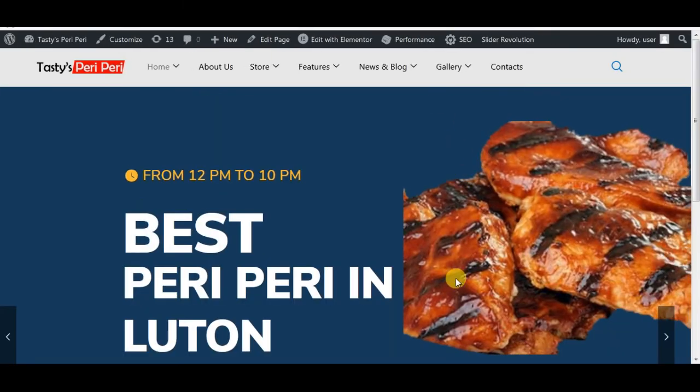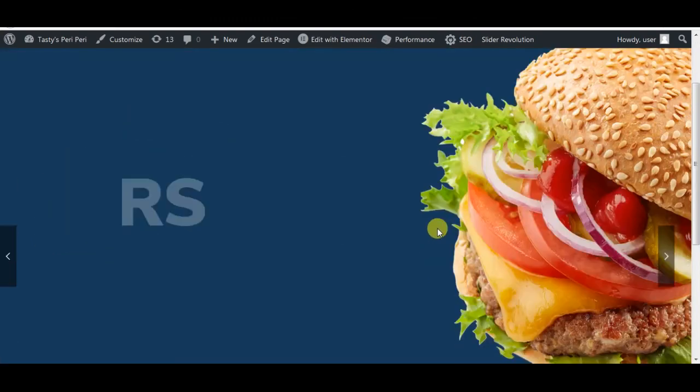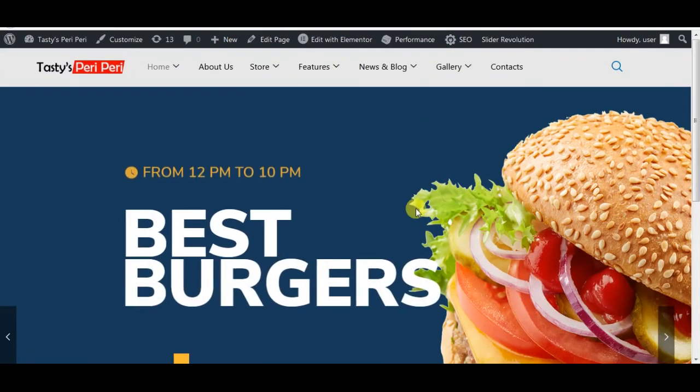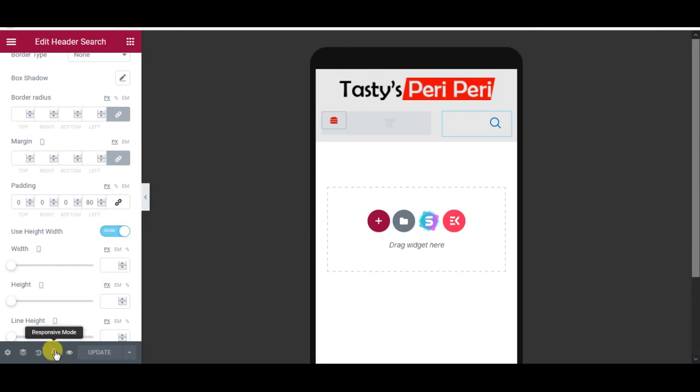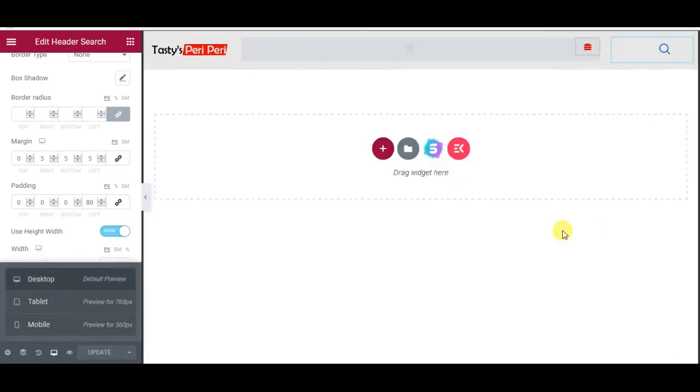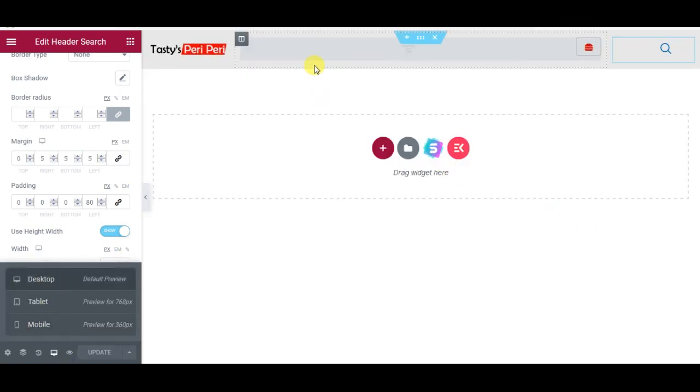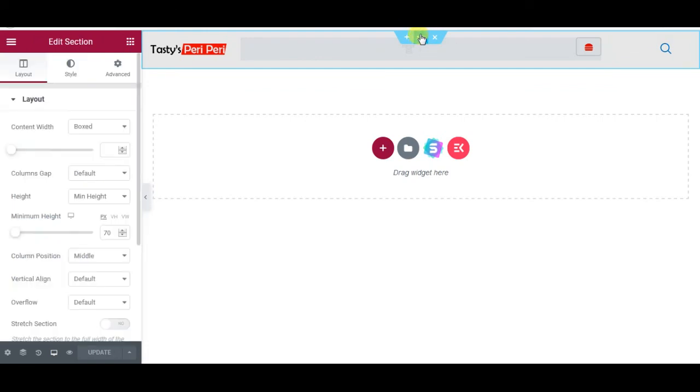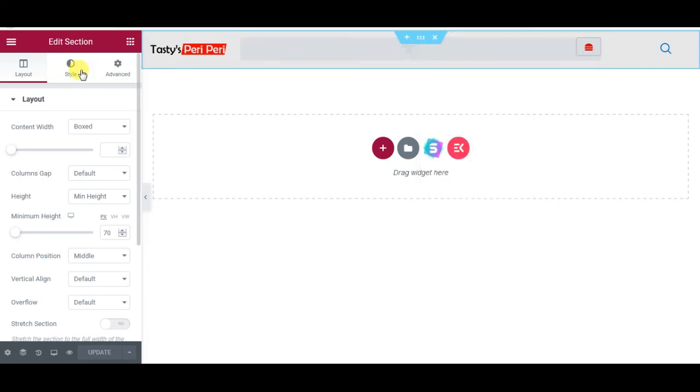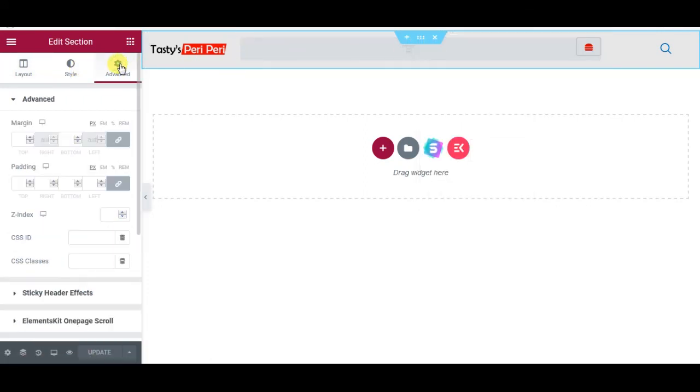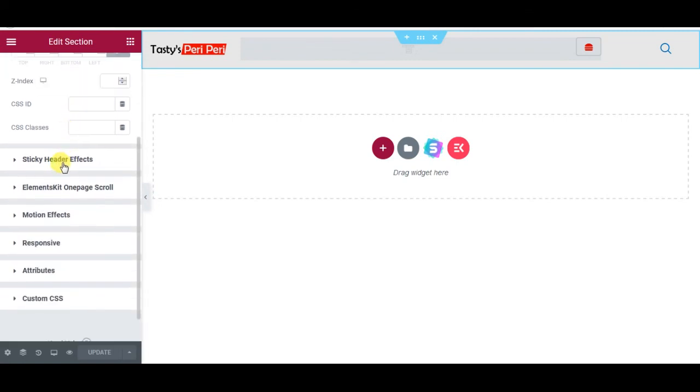For the moment my header is not sticky. So in order to make my header sticky I will go back to my header, change the view to desktop, select the section. Or else you can right-click and edit section. Go to Advanced tab, go down to Sticky Header Effects. This one comes from the plugin we installed, Sticky Header Effects plugin. Enable.